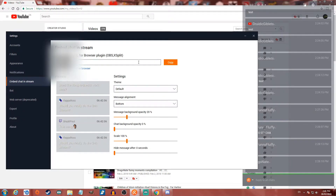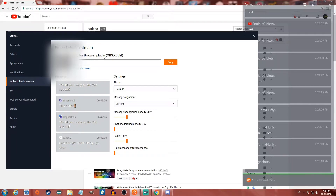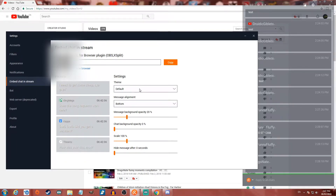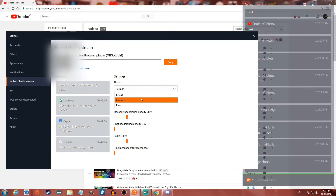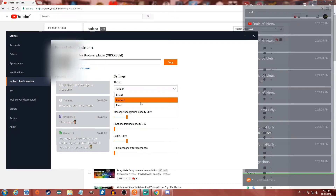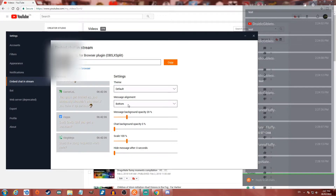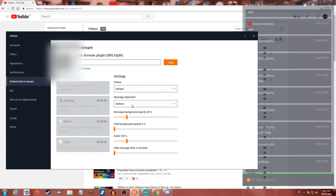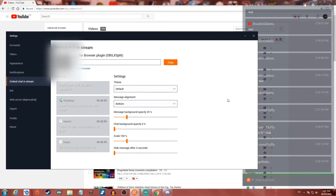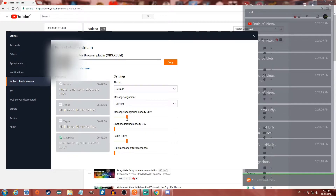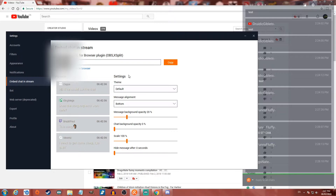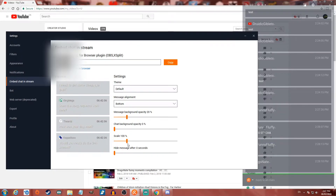You can also embed the chat in the stream — up here it will give you a URL for the browser plugin in OBS or Xsplit or whatever. Then you can change the theme between compact and boxed, and change the message alignment so that new messages show up at the bottom or at the top.